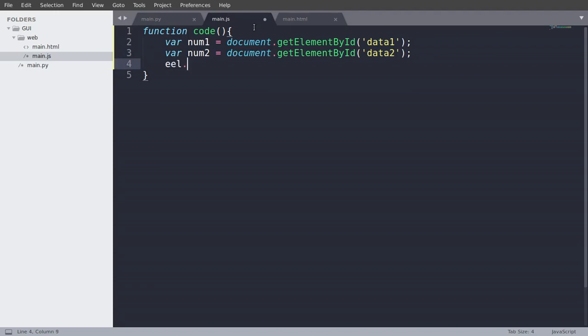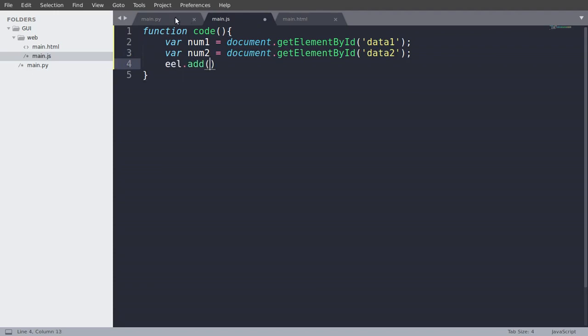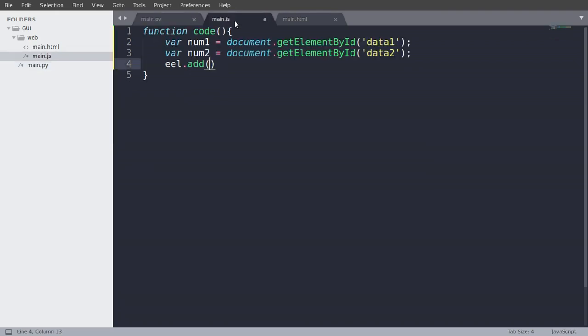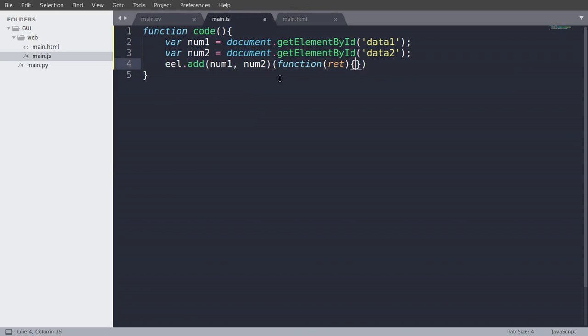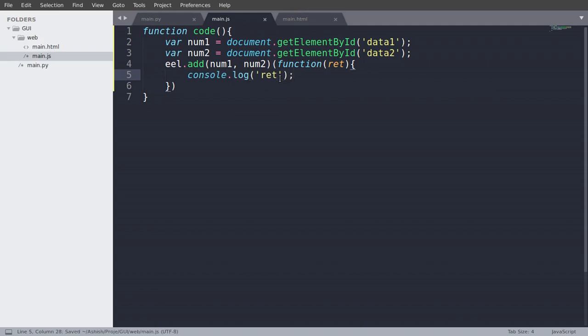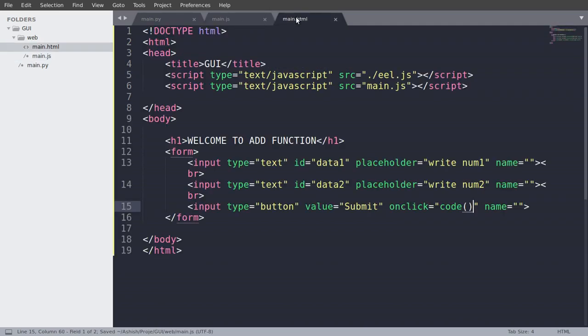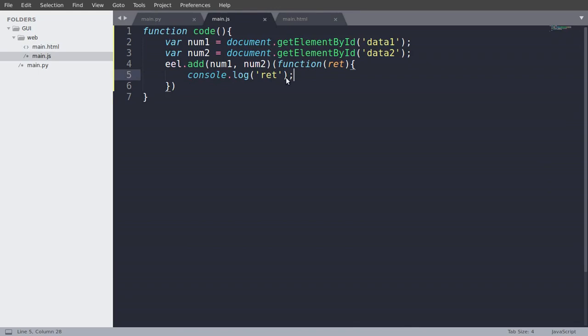And now we will use eel.add. So eel.add and we will write num1 and pass in num2. And create a callback function for that. And function with the return value. And for now we will just console.log the return value. And just save that. And this is done. And let's run our main.